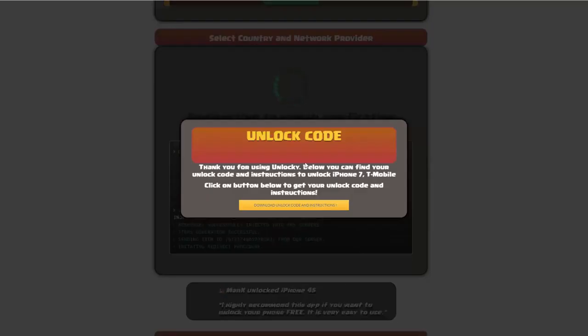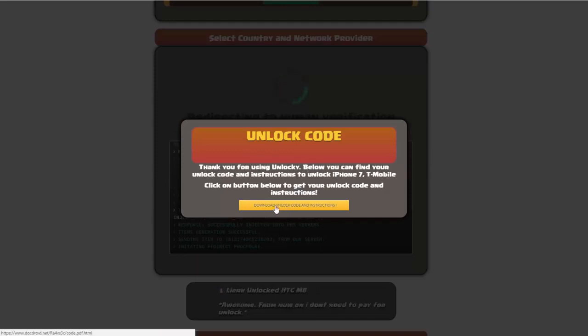Okay, so once that's completed, you're going to get a message here and you'll see down here there's a button that you can click on that says download unlock code and instructions.